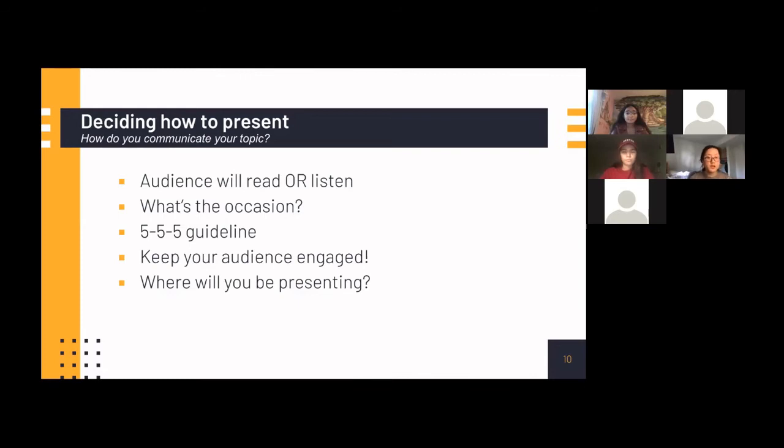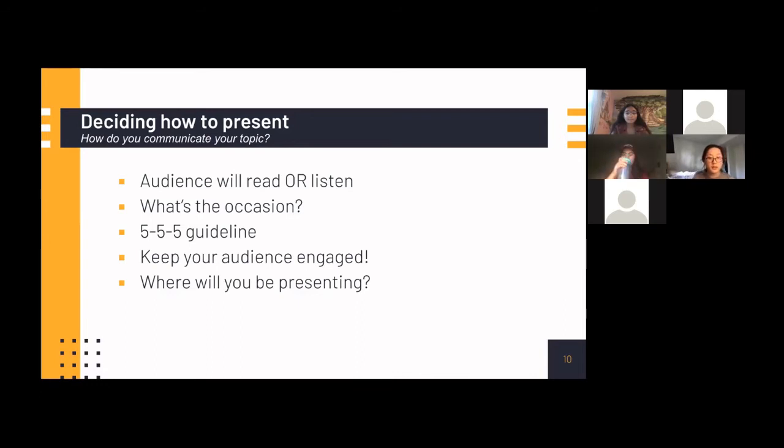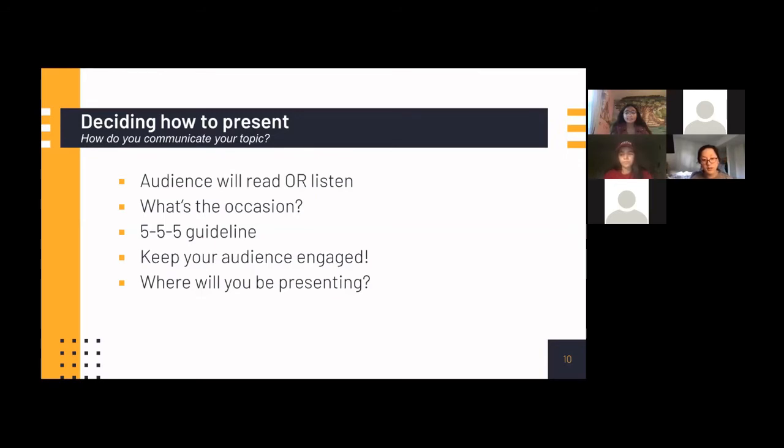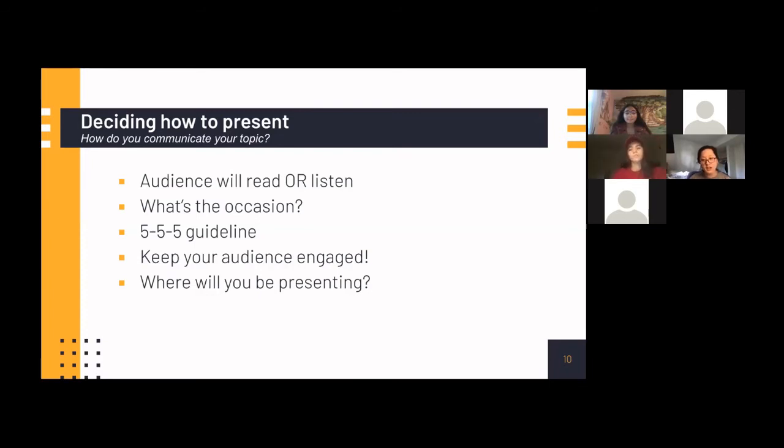And you also need to decide how you want to communicate your information to your audience. We're going to talk more about presenting methods later, but just for planning, you need to know that the audience will either read or listen to your slides. So you don't want to have too much text on your slides because otherwise the audience won't listen to you. You have to know who your audience is going to be and what the context of your presentation is going to be in and adjust accordingly. And as we mentioned in the Kahoot, there's a 5-5-5 guideline, which is to say that you should have at most five words per line, five lines per slide and five text heavy slides in a row. So this is a guideline, so it's not a strict rule, but it's something to keep in mind so that you keep everything fairly concise.